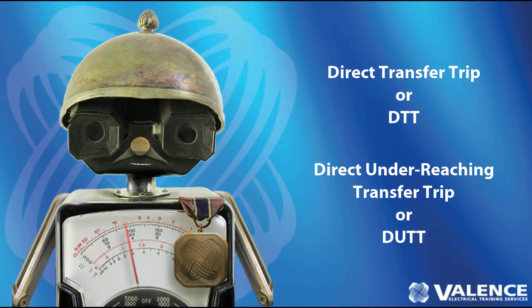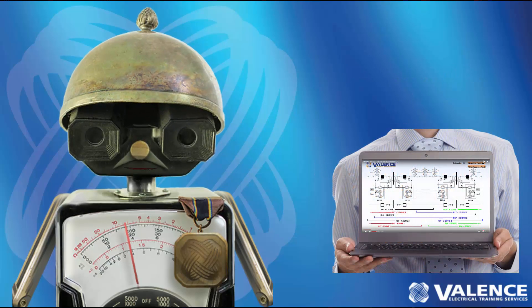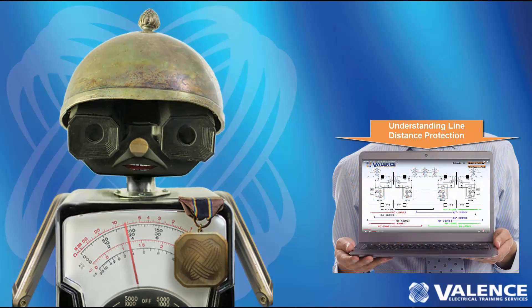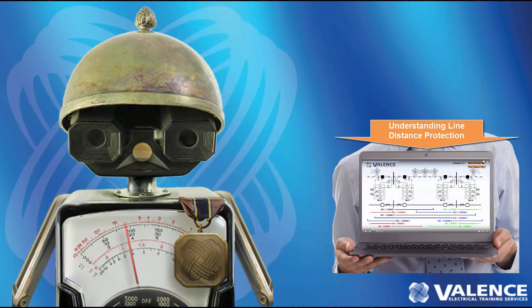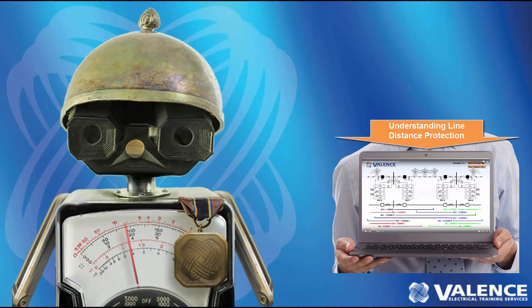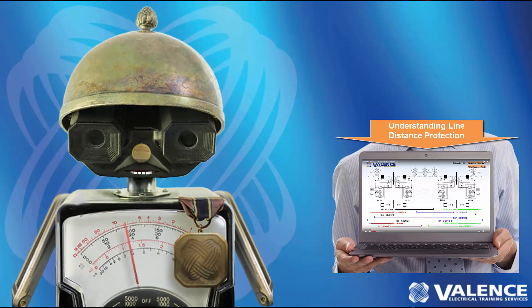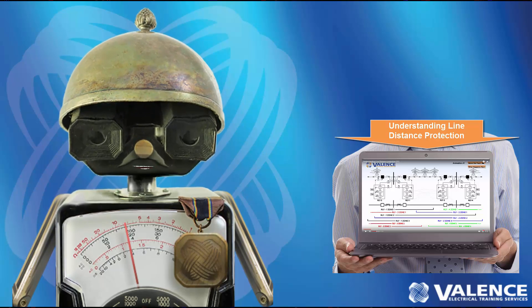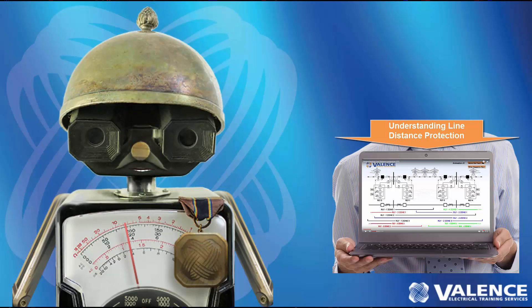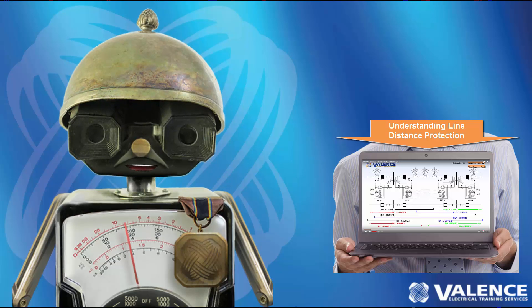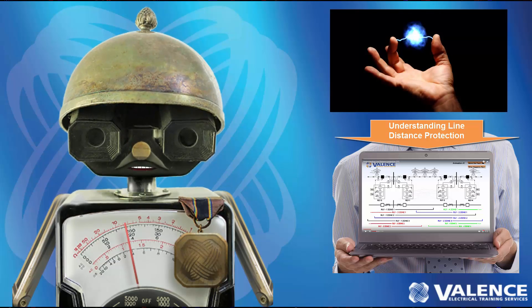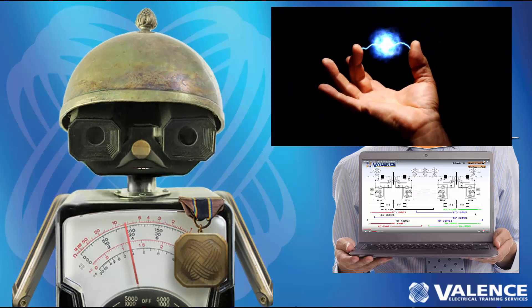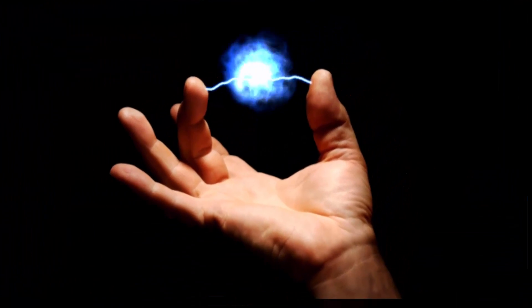This video is part of a series. If you have not watched Understanding Line Distance Protection, the link is on the screen right now, go watch that video first so you get the foundation of what we're going to talk about in this video. Let's get started.